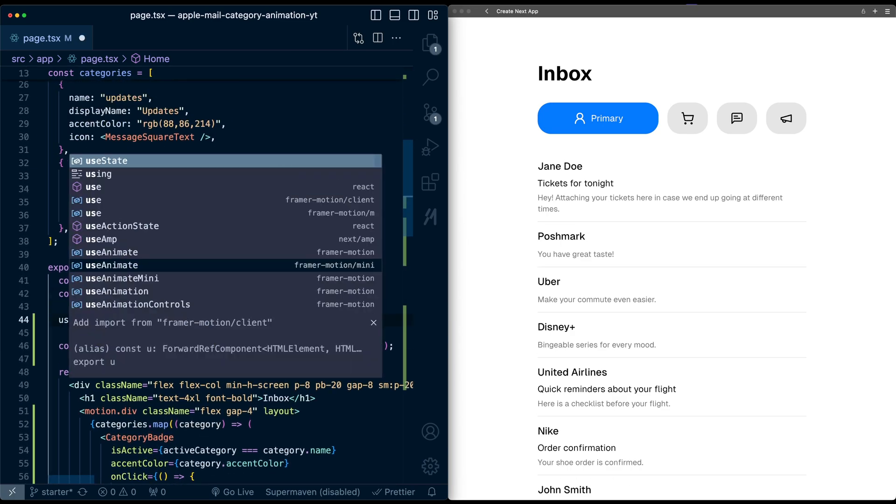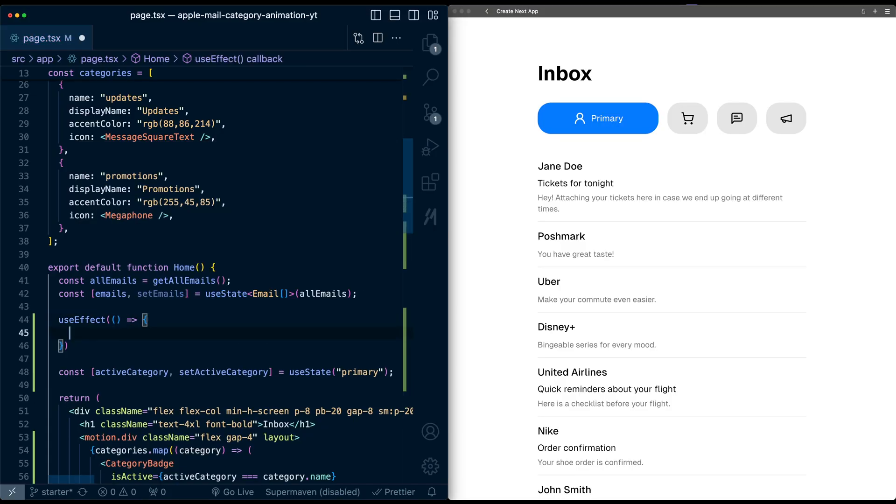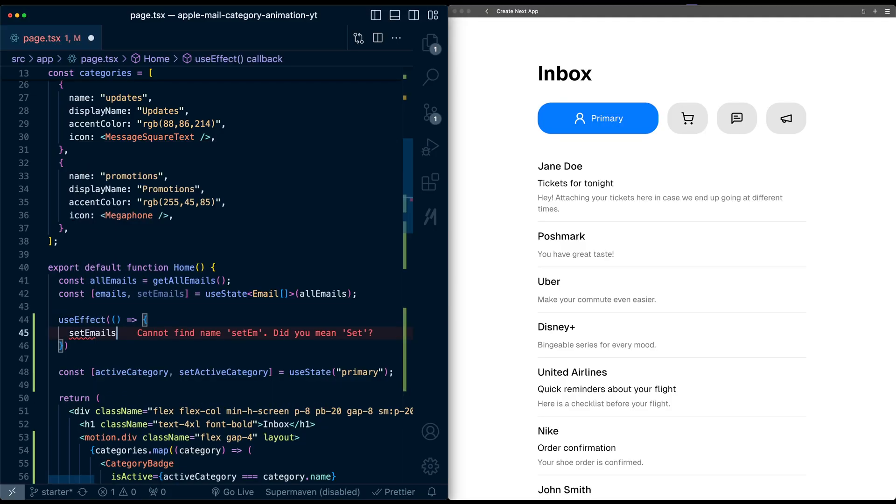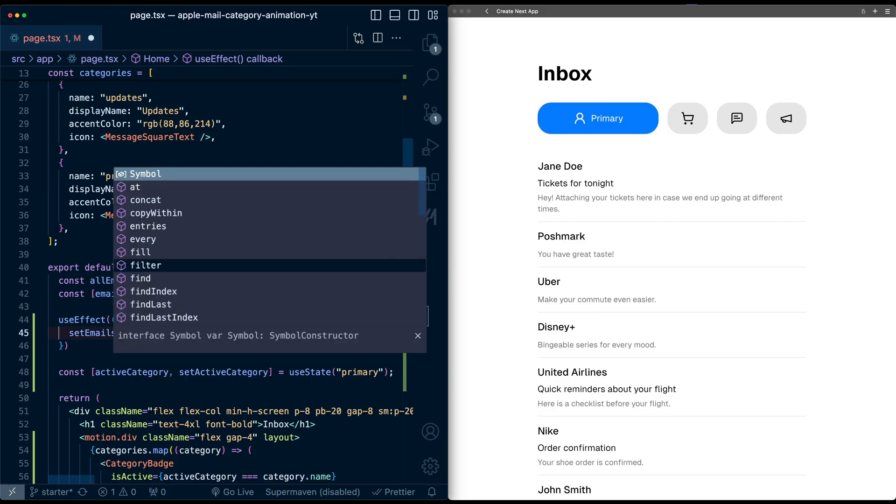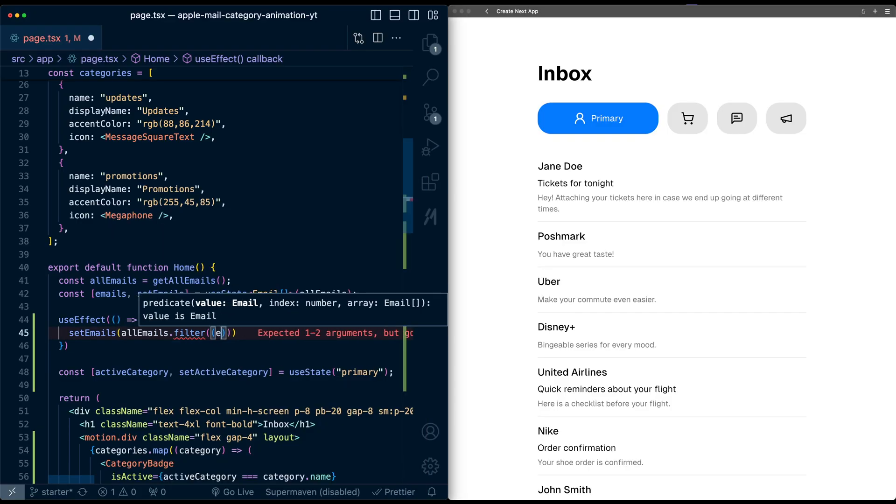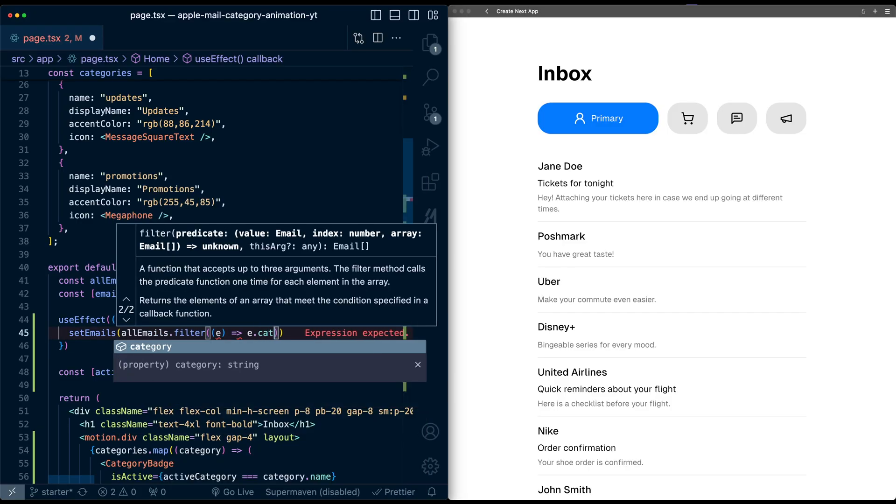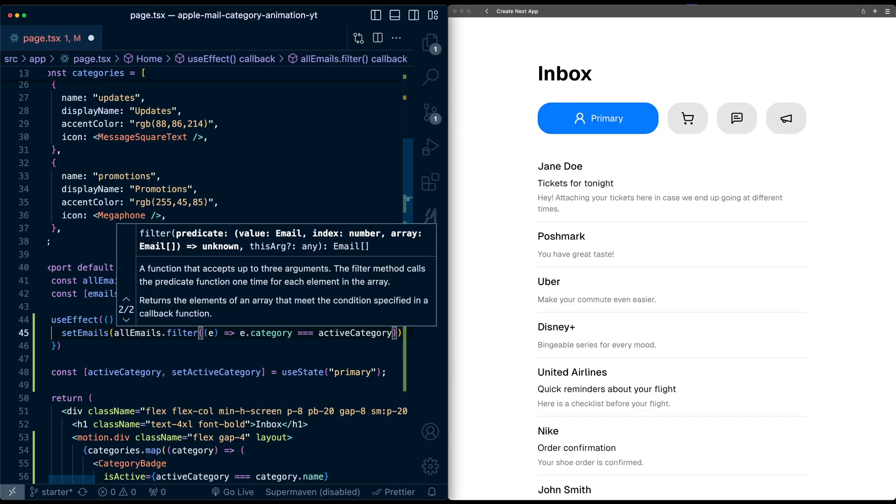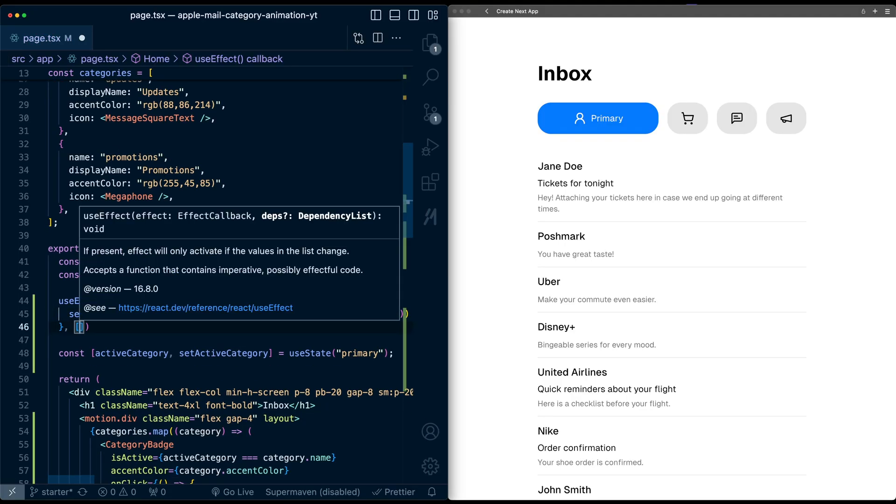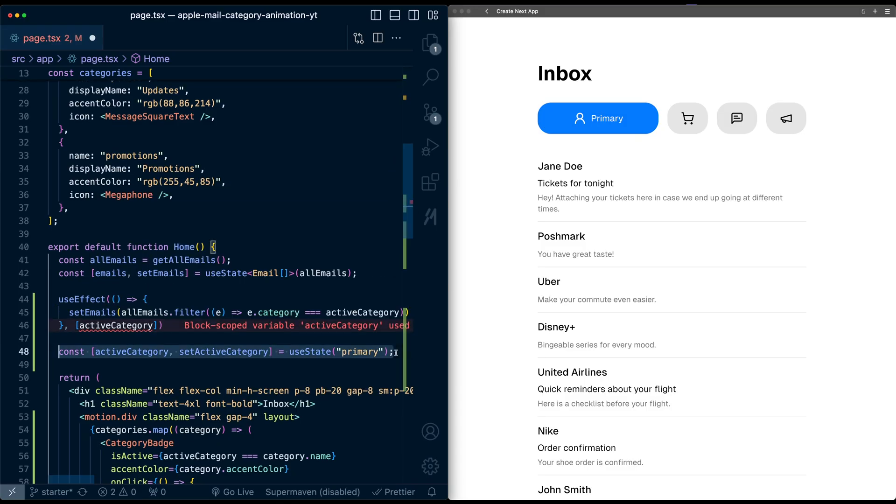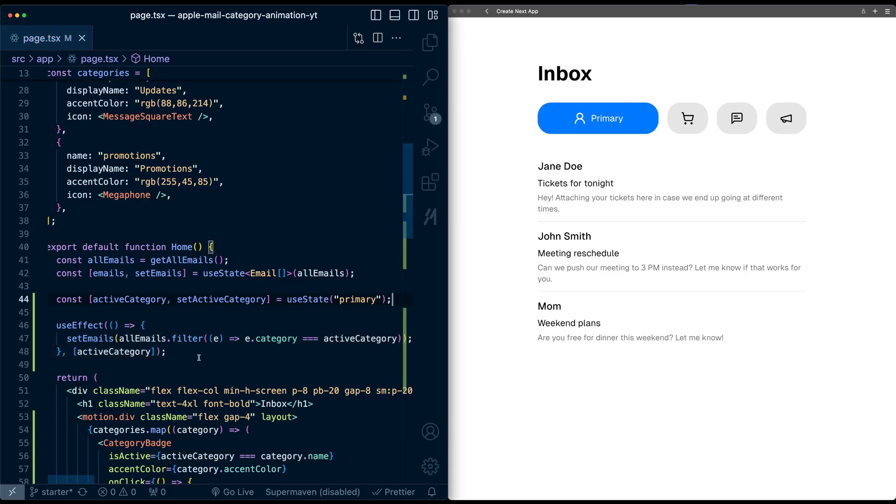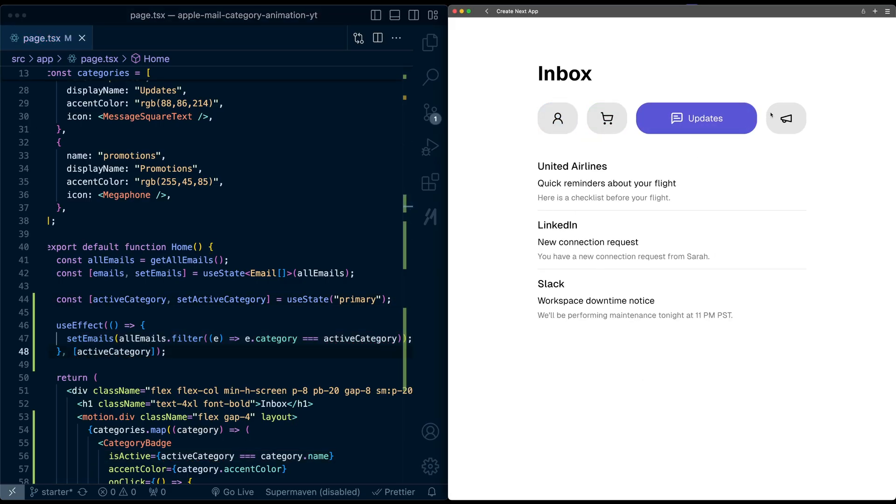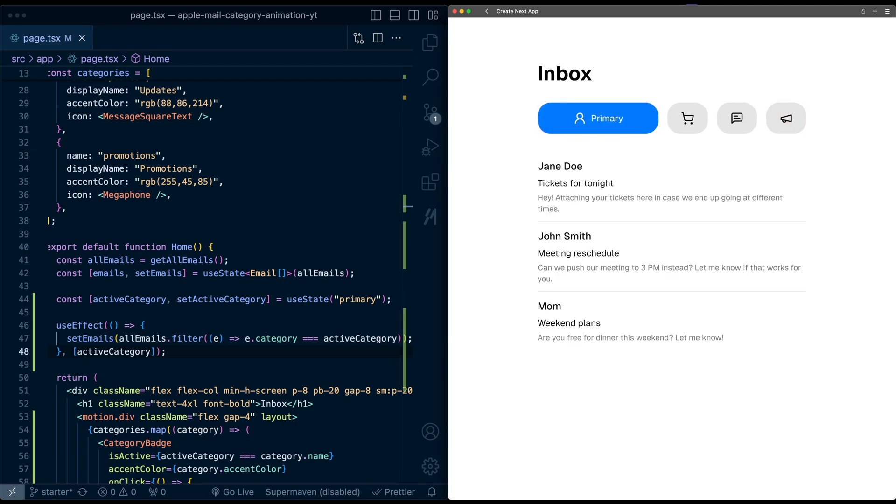Let's create a use effect. In this use effect, we'll say set emails to all emails being filtered, and each filter element will be if the category is equal to the active category. Let's make sure to run this whenever active category changes. It's complaining because I need to move this state variable above the use effect. Now this is filtered, and when I switch categories, we got the emails filtering appropriately.